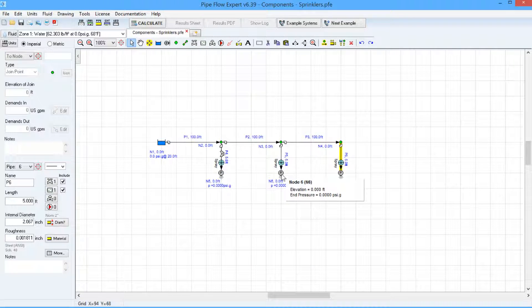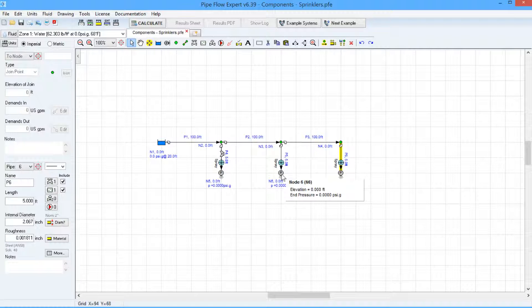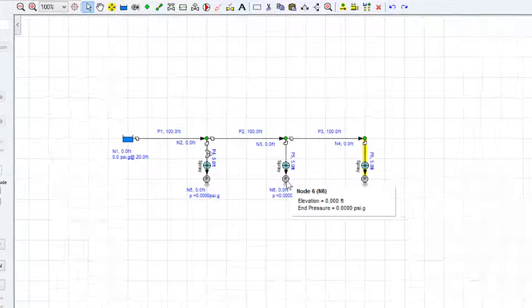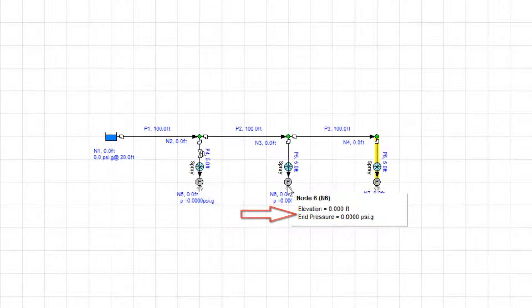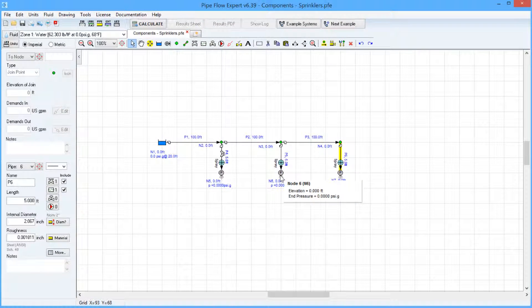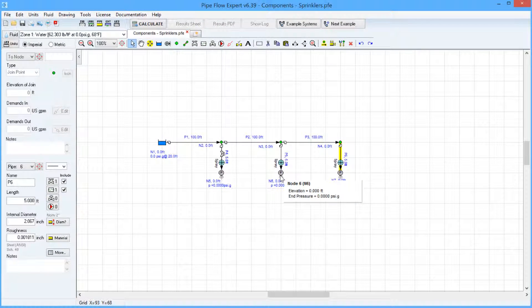Because these nodes are discharging to atmosphere their end pressure is set to zero psi gauge. If these nodes discharge into a pressurized tank then the end pressure would be set to the tank pressure.